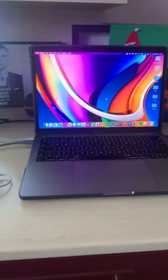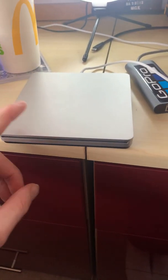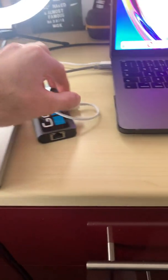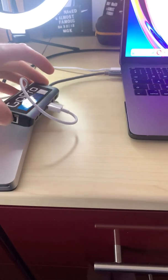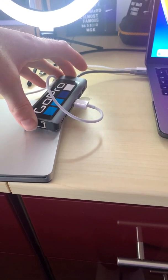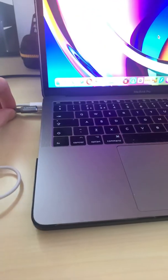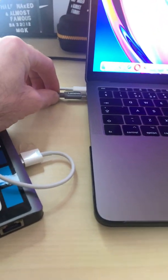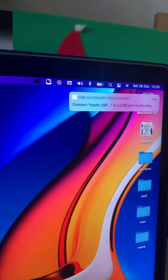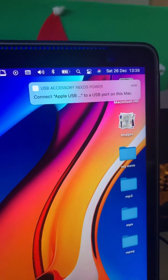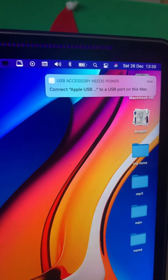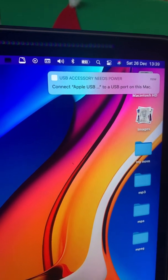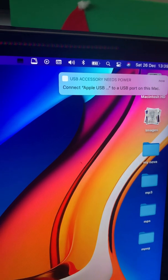I have the USB SuperDrive. If I plug it into my adapter here to go from USB to USB-C, I get this USB accessory needs power message. So it detects it, but it's not actually recognizing that it's fully connected.